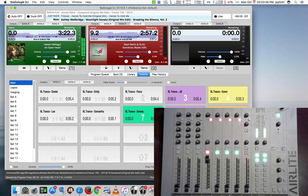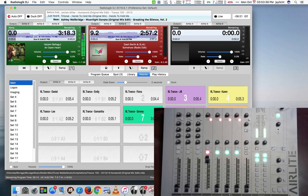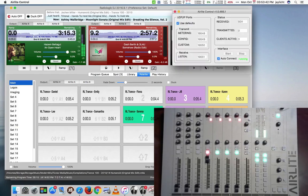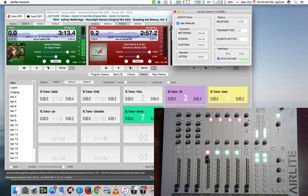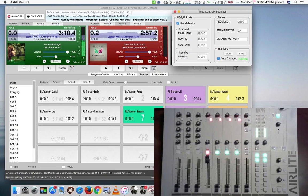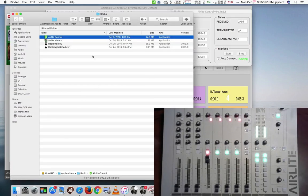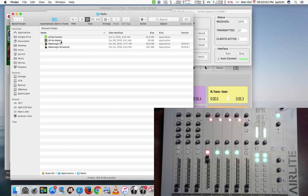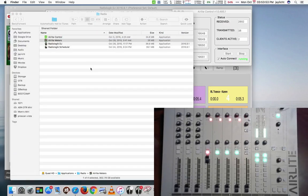Radiologic DJ won't be able to talk directly via USB while the AirLite Control is running because AirLite Control generally takes precedence at that point.